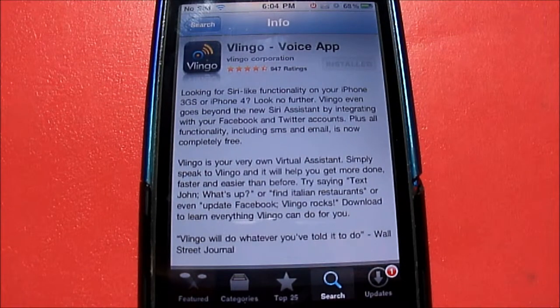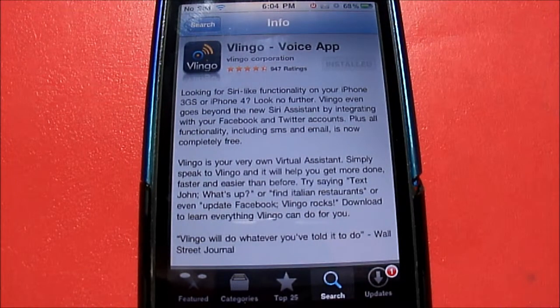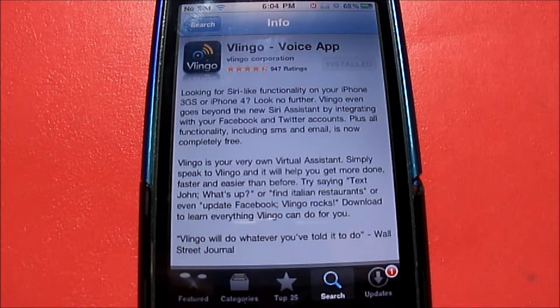What's up guys? Welcome to BeniCellGuy, and what I have for you guys in this video today is an app review called Vlingo.